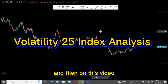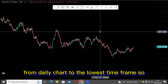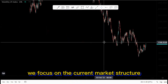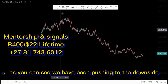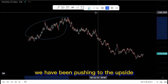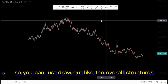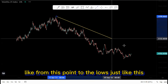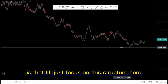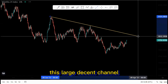Welcome back to the channel. On this video we are going to look at the VIX 25 index from the daily chart down to the lowest time frame. We focus on the current market structure — we have been pushing to the downside from this area, then pushing to the upside, and then came back to the downside after we broke structure around this point. I'll focus on this structure here, which has a large descending channel.